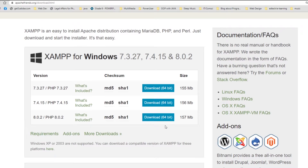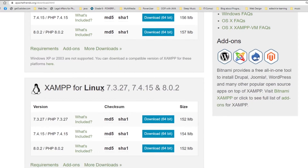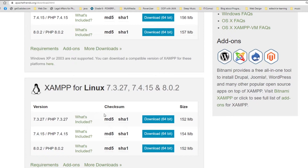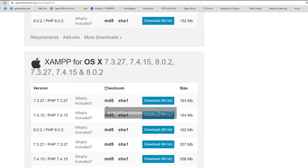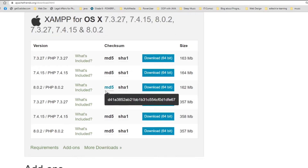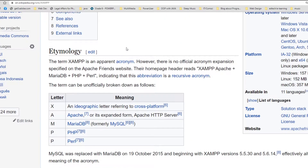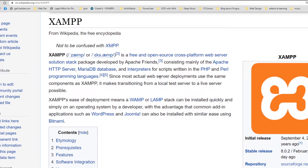Regardless of the operating system you're using, if you're using Windows there's one for Windows, for Linux there's also a XAMPP for Linux, and as well as for Mac OS. If we head over to Wikipedia and look for information about XAMPP, it says it's free — so you don't have to waste money to acquire this application. It's open source and cross-platform.